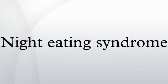Night eating syndrome is an eating disorder characterized by a delayed circadian pattern of food intake.